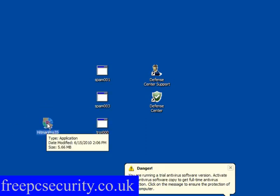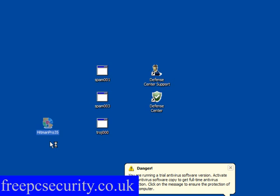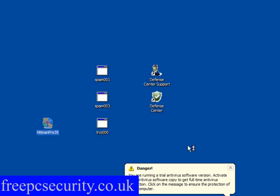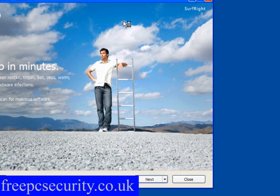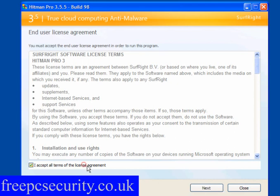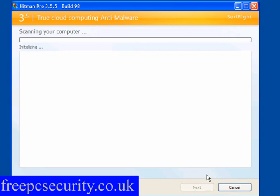We'll start with Hitman Pro. Simply double-click it to run. If you're in Vista or Windows 7, right-click and run as administrator - this is important. Click Run and it will load up. Here you have the program. Click Next, accept the terms in the license agreement, and then click Next again and it will scan your computer. It will find that Task Manager's been disabled and a few other things. It can be quite a lengthy scan.